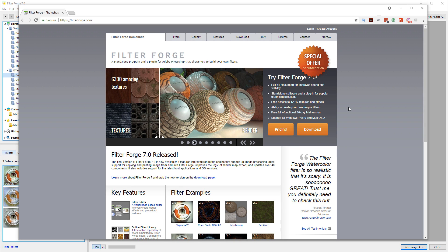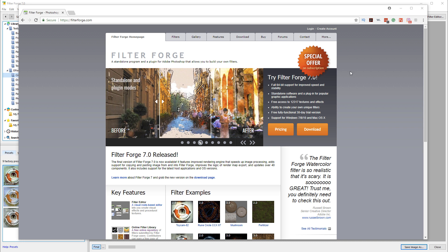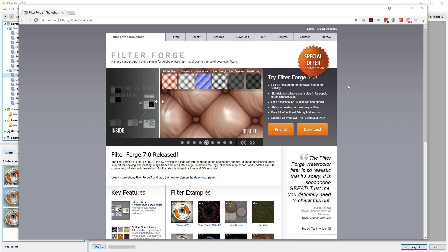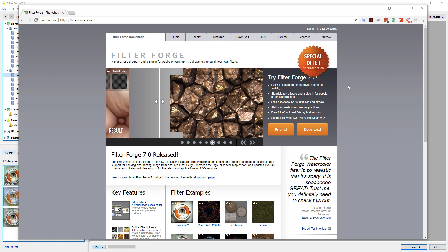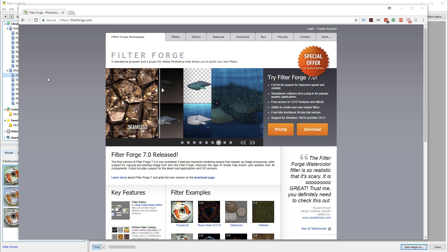Let's look at the new Filter Forge 7. This application allows you to create textures and apply different filters. It's a must-have application, similar to other ones, but this is more than just filters.